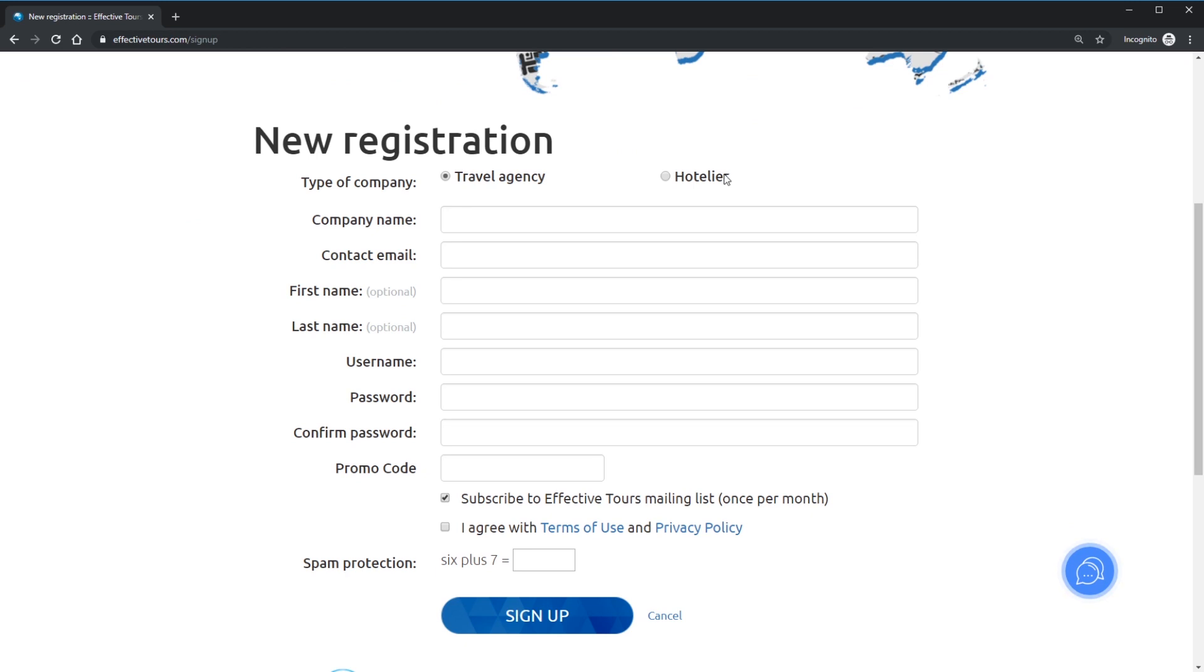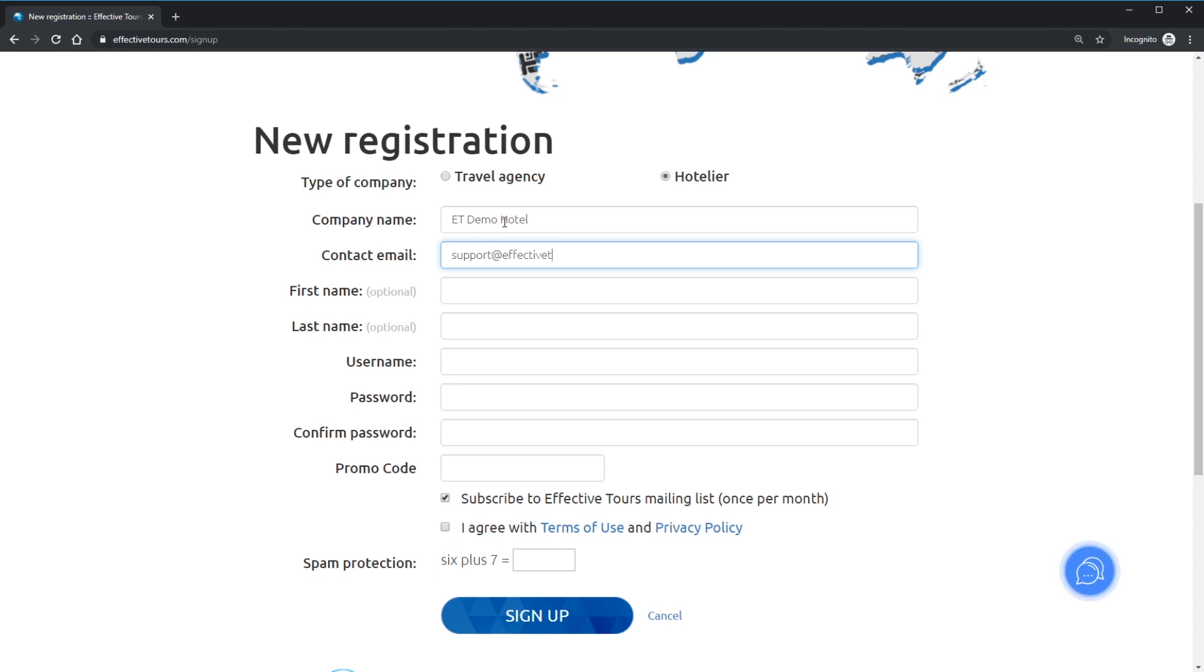In case if you are willing to resell properties listed by other hoteliers at Effective Tours, please choose Travel Agency. We will cover this option in another screencast. Fill in your company information. Please recheck your email spelling. It's required for account verification.